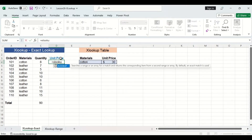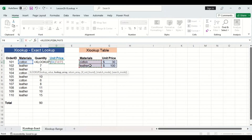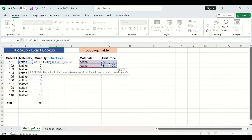Let's go ahead and enter the function. The first argument is the lookup value, which is the material, so I'm going to select the first material cell. The second argument is the lookup array, which will be the first column of the lookup table without any headings — so the cotton and leather cells. The third argument is the return array, which is the column the XLOOKUP function returns from the lookup table. Since we are filling out a unit price column, we want the function to return unit prices, so let's select the unit price column from our lookup table.